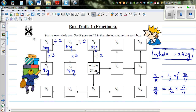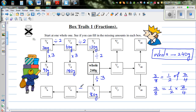One third of a whole is dividing by three. If you divide the whole by three, you get one third, so this is 80 grams. And one sixth is half of a third, so divide by two, which is 40 grams.